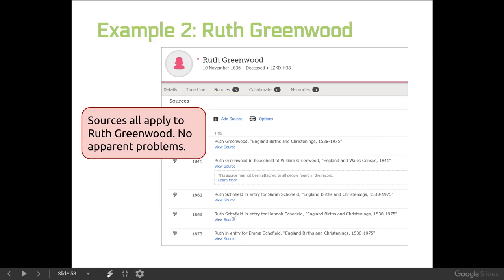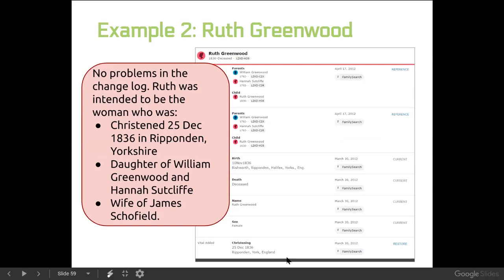Looking at the sources, I reviewed all of them and they all appear to apply to this woman. Then in the change log — remember you read it from the bottom up, oldest information at the bottom — she's got the same christening, same name, same birth, same parents. It appeared very clear that Ruth was intended to be the woman christened on Christmas Day 1836 in Yorkshire, daughter of William Greenwood and Hannah Sutcliffe, wife of James Schofield, and mother of all those kids.